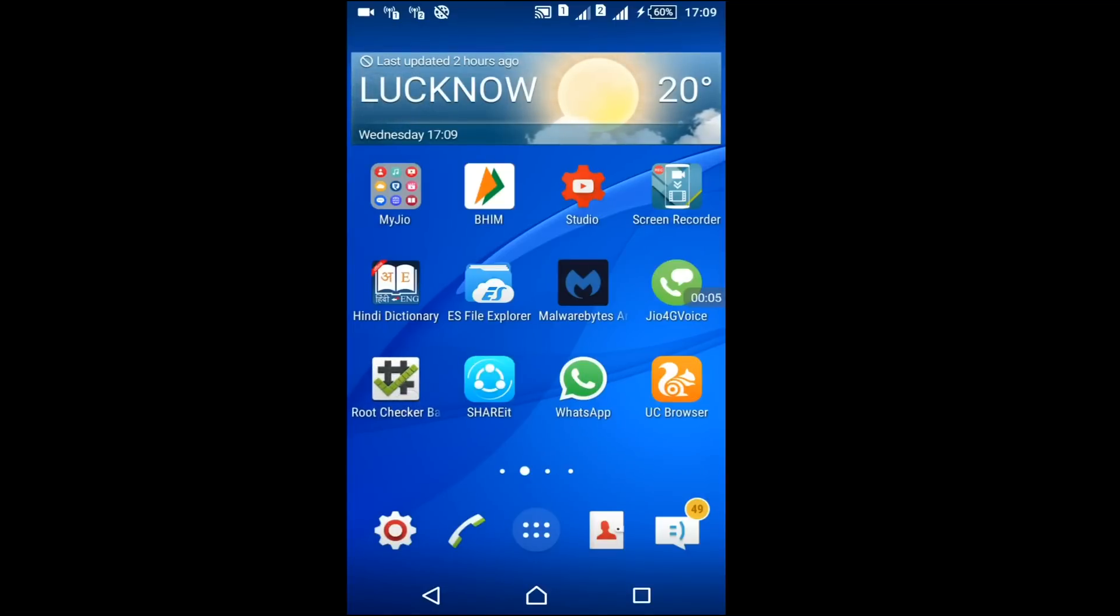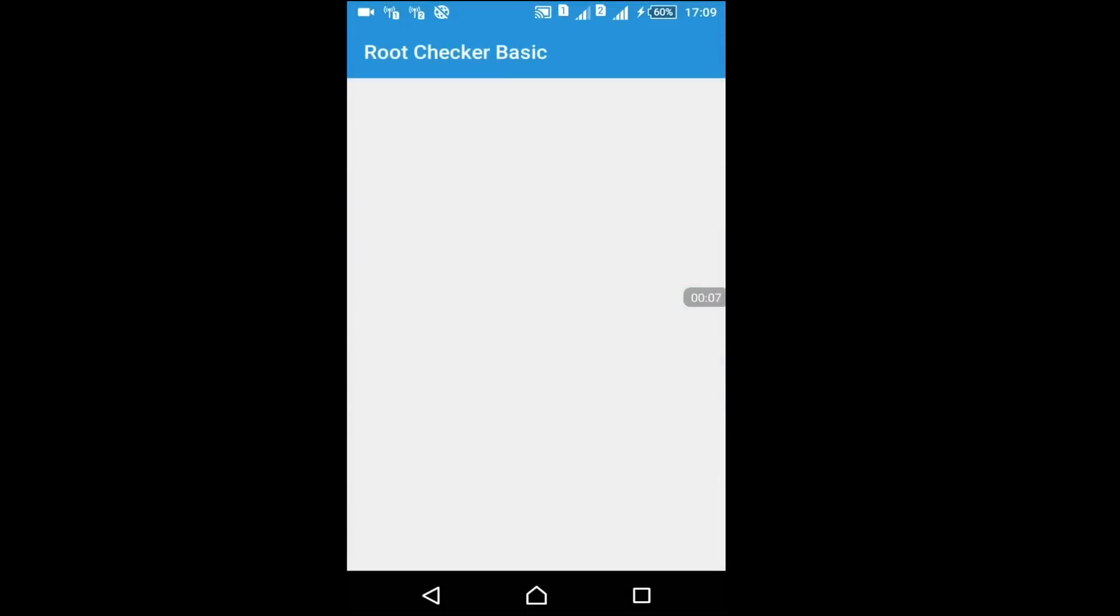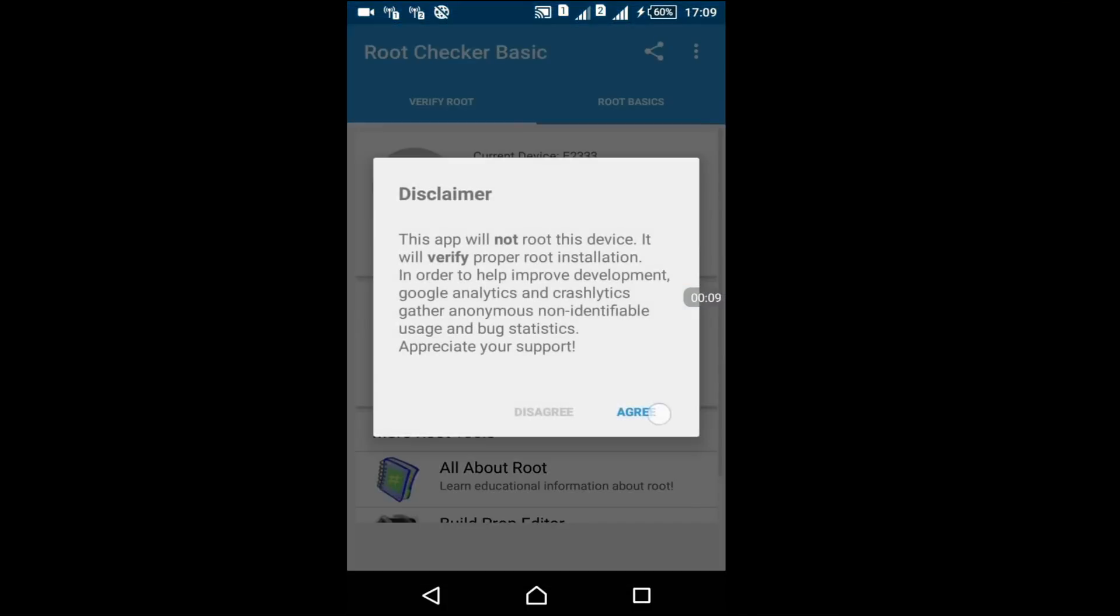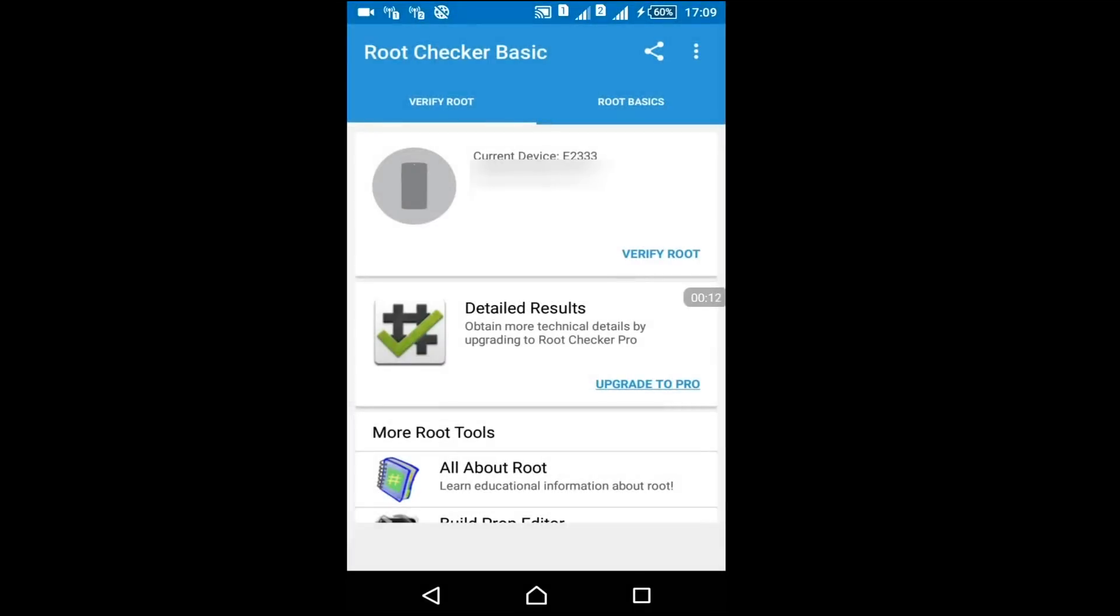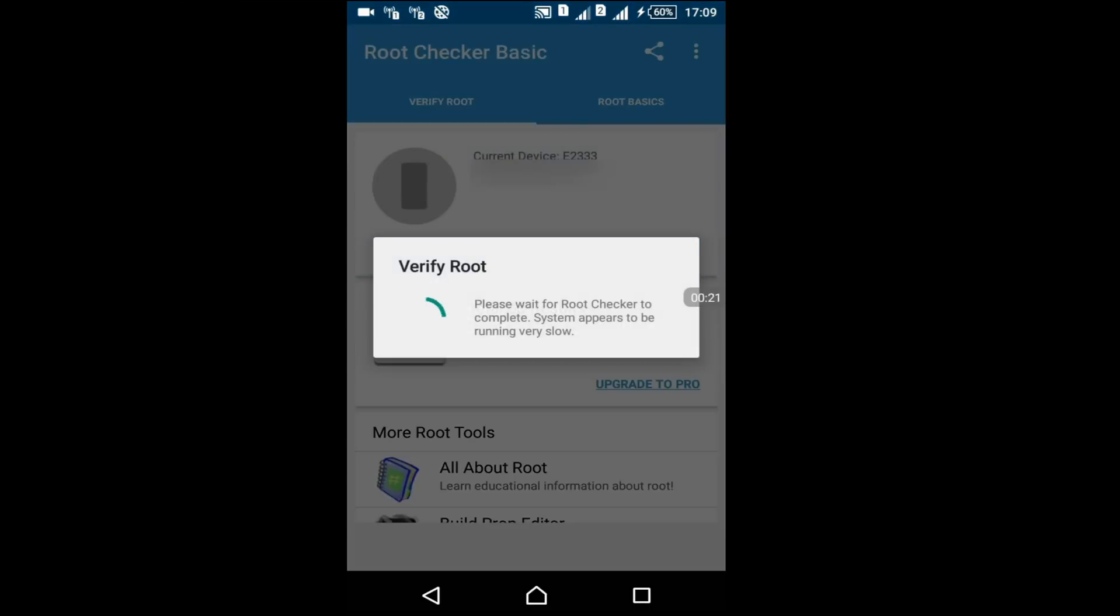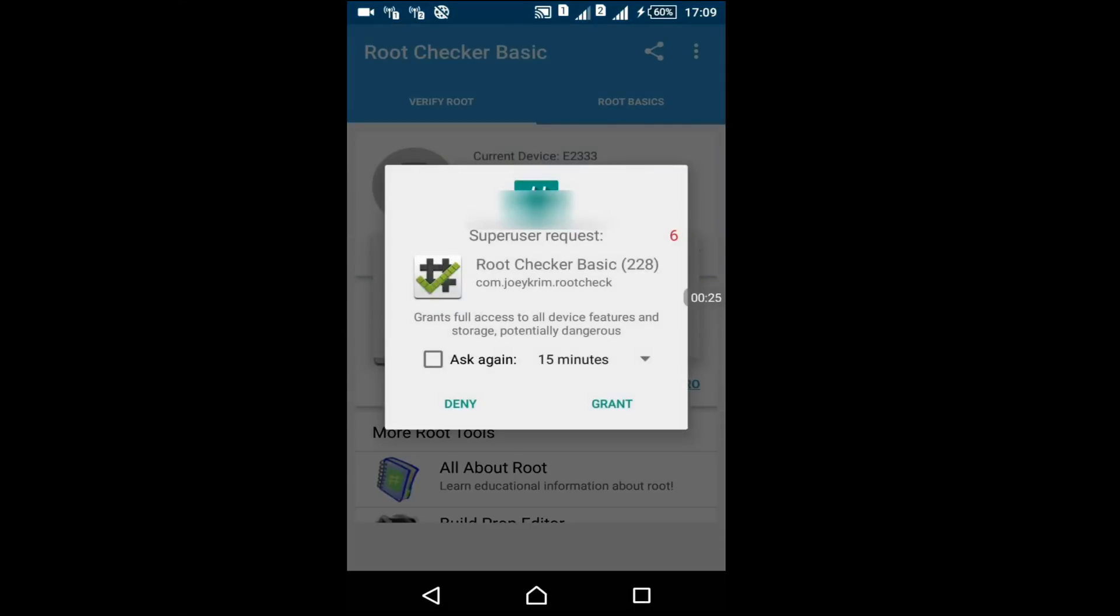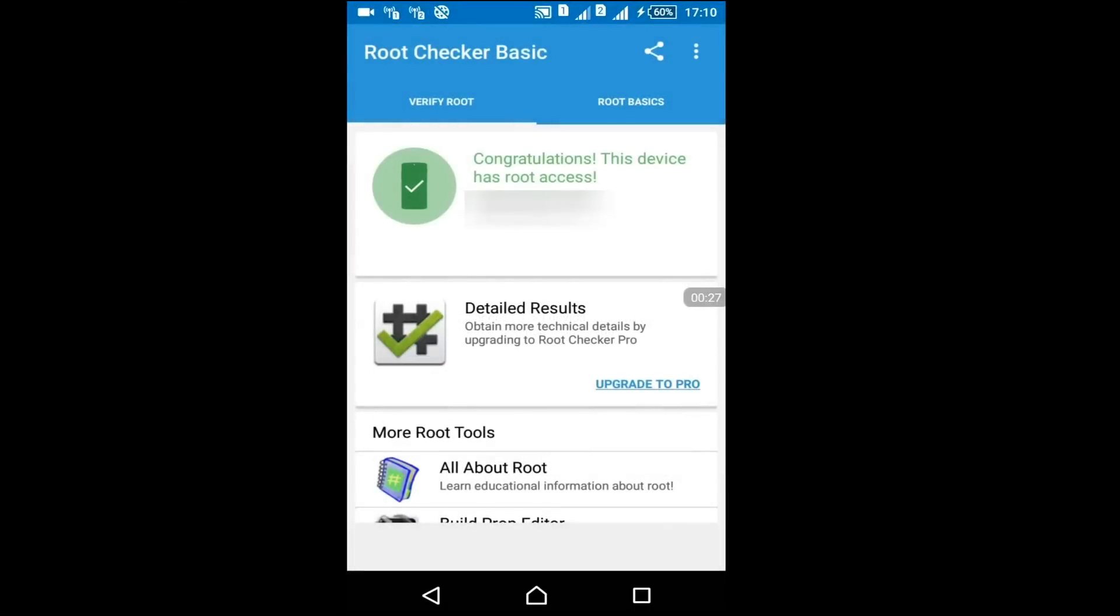After restarting, check your phone is rooted or not. Tap on verify root and my device is rooted with grant permission. You can see congratulations, this device has root access. Now device has rooted.